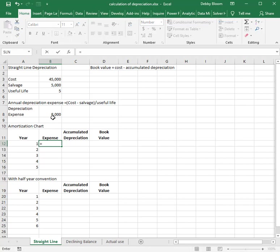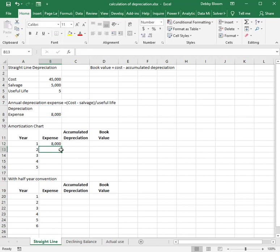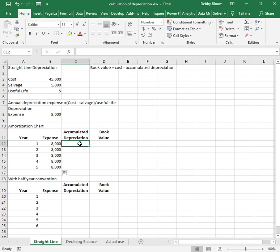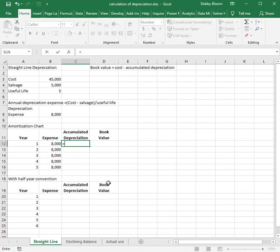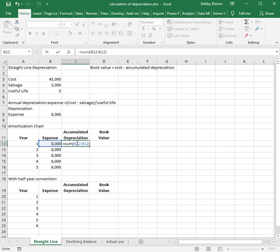With straight-line depreciation, our expense is going to stay $8,000 each year. The accumulated depreciation is the sum total of the depreciation expense taken to date. So the first year is $8,000, the second year it's $8,000 plus $8,000, the third year $8,000 plus $8,000 plus $8,000, and so on. To put in a formula in Excel, I'm going to sum from B12 to B12.